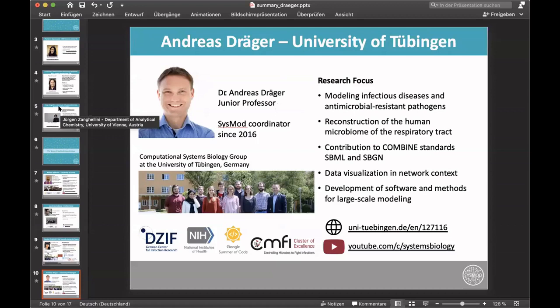I'd like to introduce myself. My name is Andreas Streger, and I'm a junior professor at the University of Tübingen. My group has a main focus on computational modeling of infection and infectious diseases, especially the microbiome of the respiratory tract in humans. We also contribute to standards — SBML and SBGN — and we do visualization of biological networks and develop software and methods for modeling. You can follow us on YouTube; the channel name is Systems Biology.